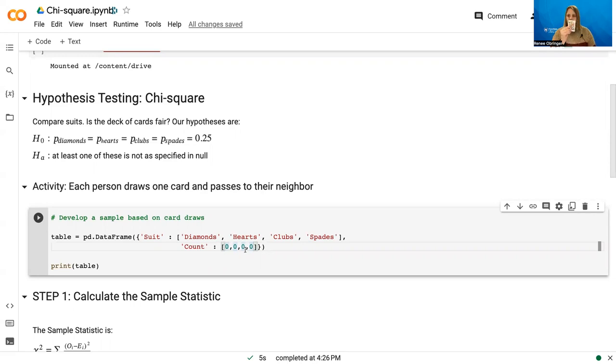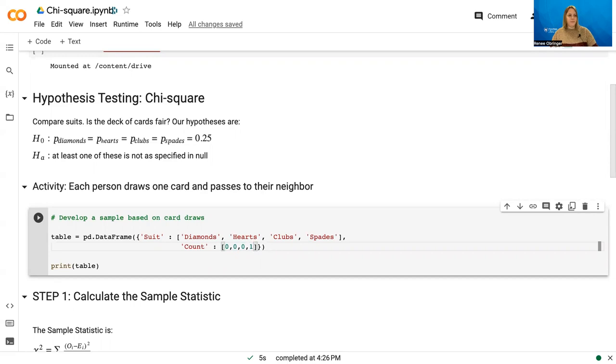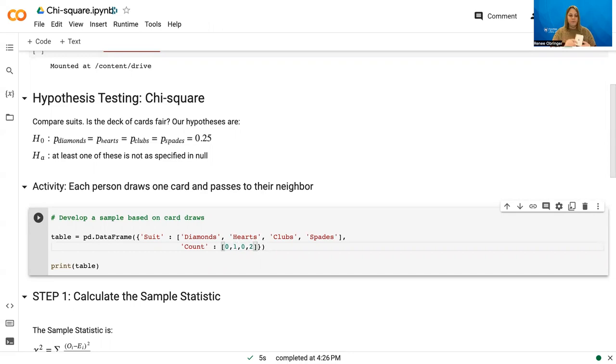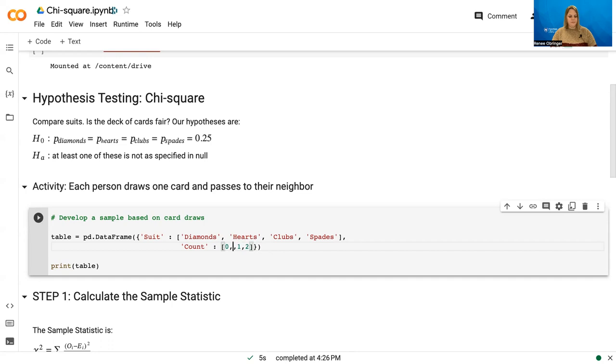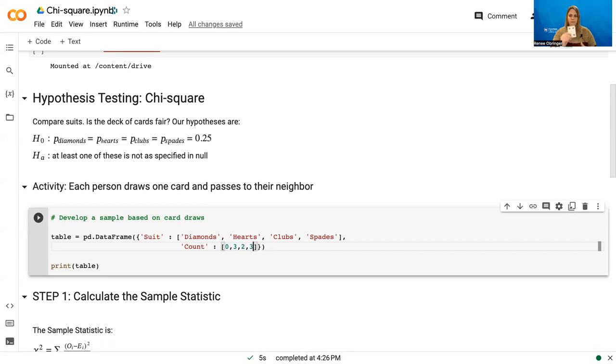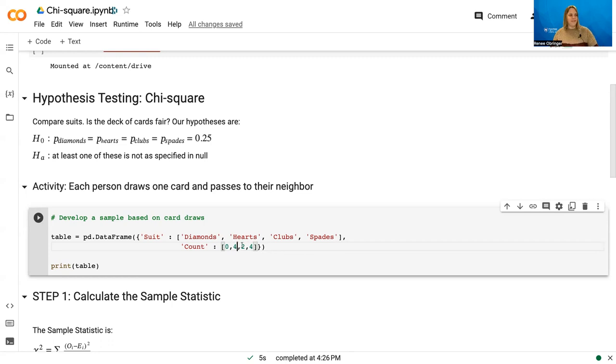And so the first card I drew was a spade. So I come in here, increase that to one, got another spade, a heart, a club, another heart, heart, club, spade, another spade. So right now we haven't got a lot of diamonds. Here's a heart, another heart, another heart.